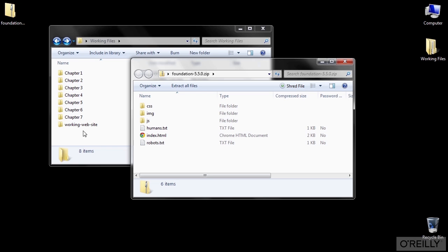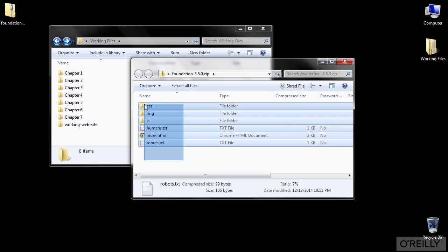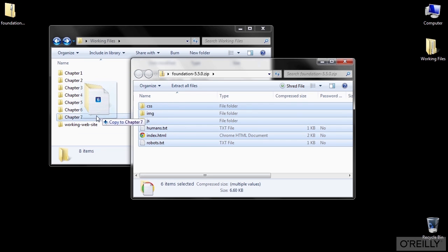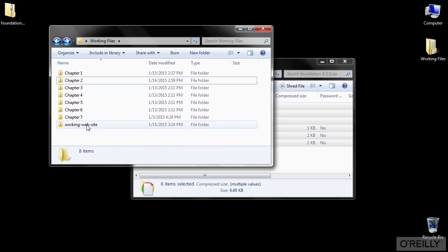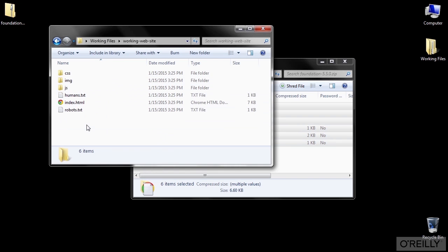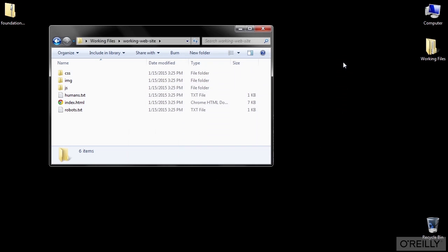So I've set up a folder here in the working files called Working Website, which will act as our root. Just select all the files and folders in the zip and copy them directly into the Working Website folder. Now all of our lesson files will be able to link to them from a common spot and we can just close the zip.